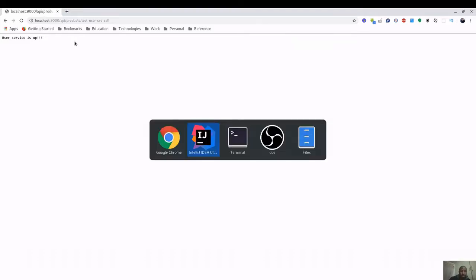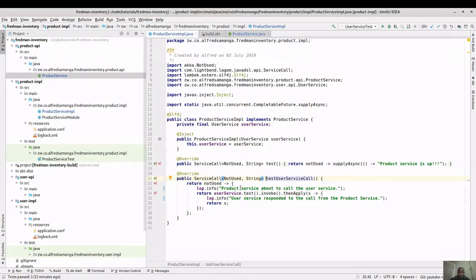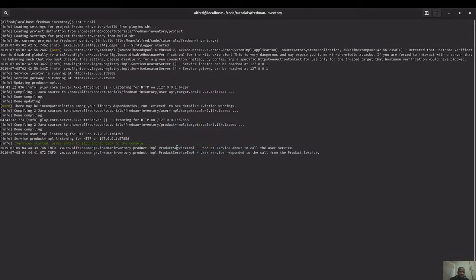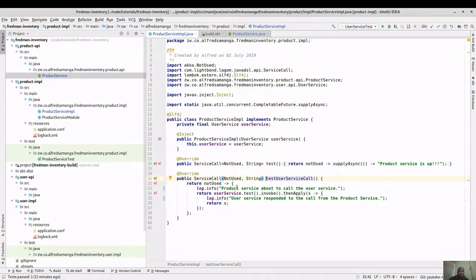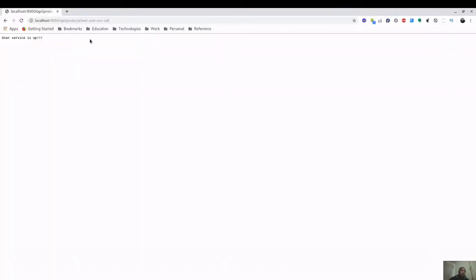The user service is up. Let's go through what happened: we added an endpoint in the API which calls our implementation. We logged 'product service about to call the user service', then made the actual call. After some time the user service responded and we logged 'user service responded to the call from the product service'. We then returned that response to the caller of the REST endpoint, which is what we see in the browser.